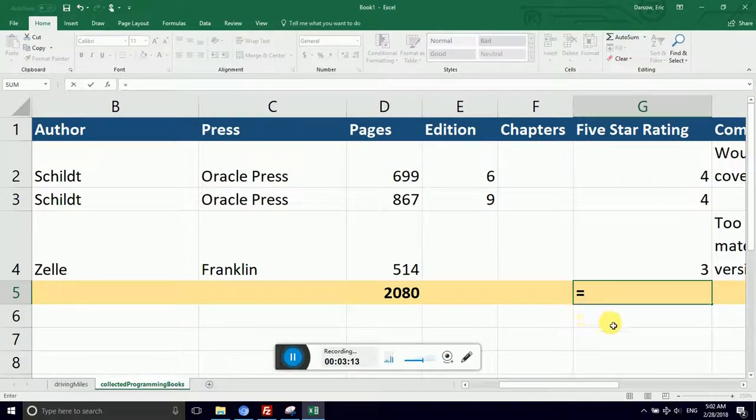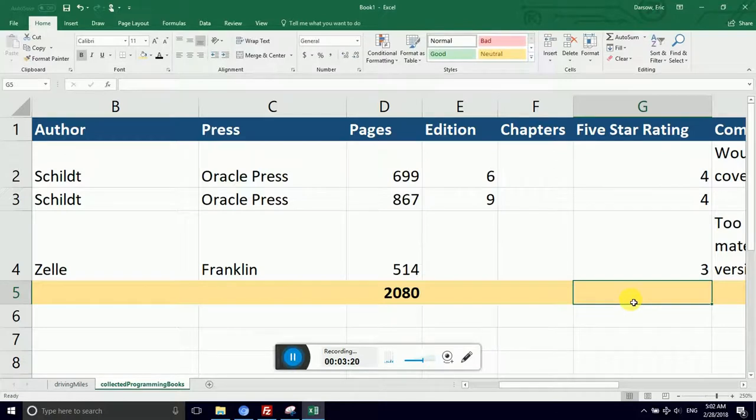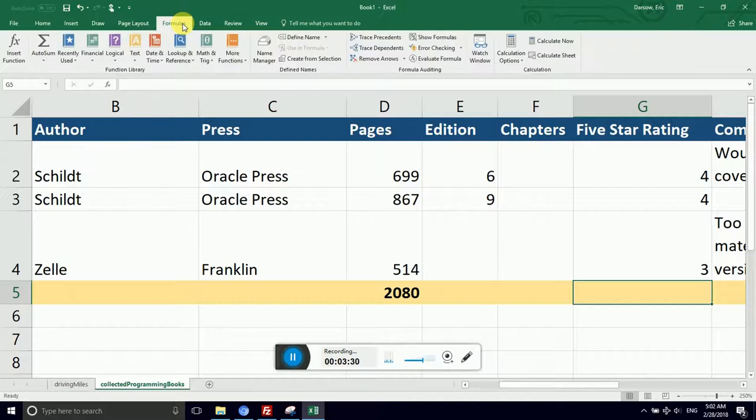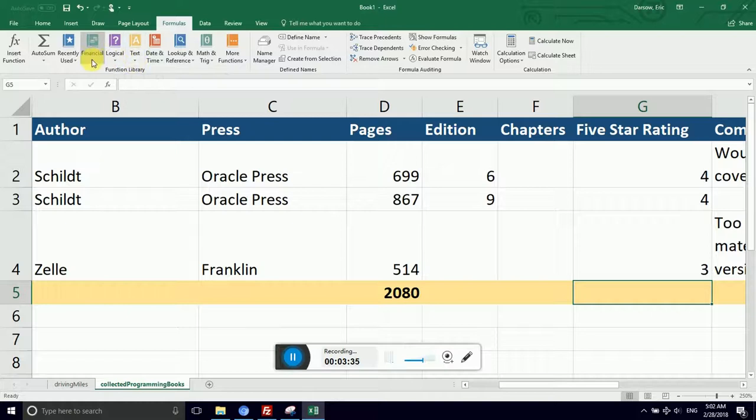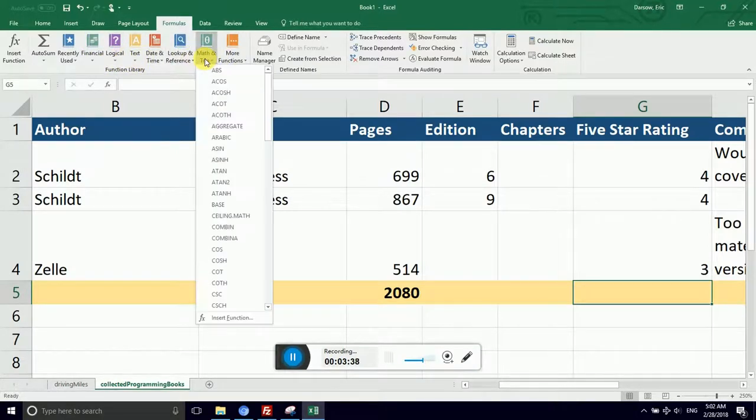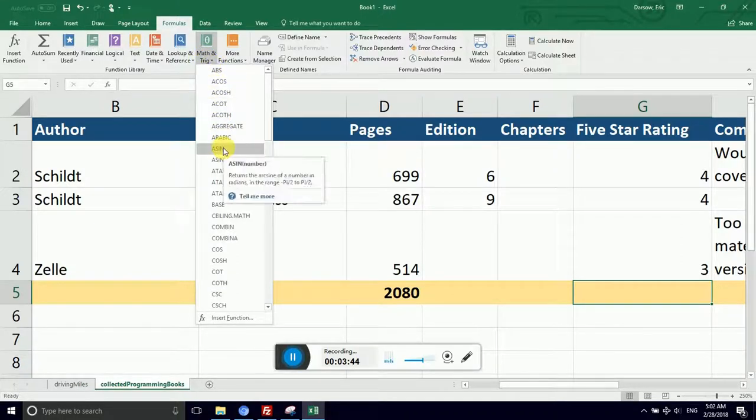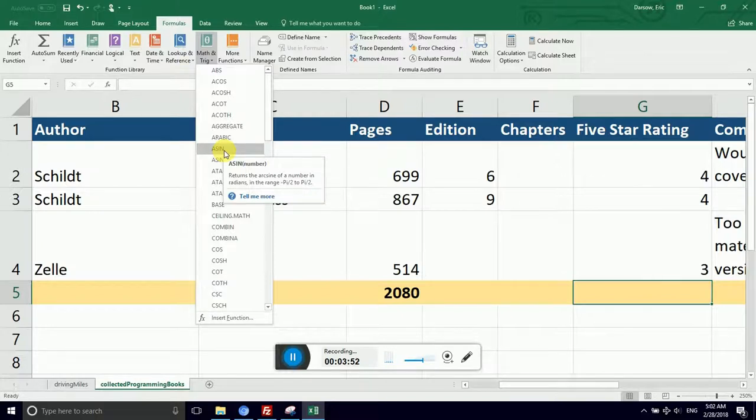And I can look up different math formulas. So I don't remember how to calculate the average, but I bet that there's a tool to help me. So I'm actually going to hit escape and get out of edit mode. The equal sign disappeared because the value of an equals nothing is nothing. And I can use the formulas ribbon to help me.